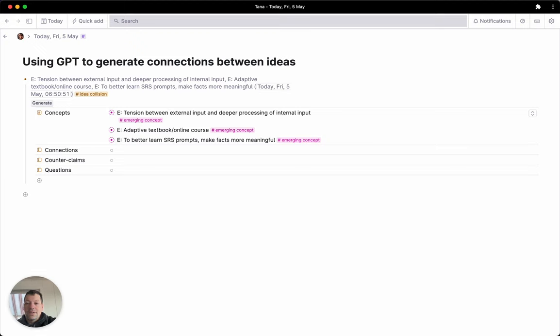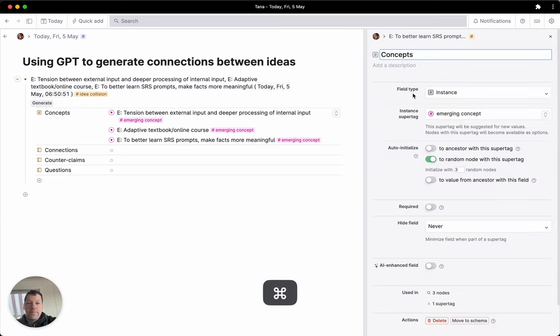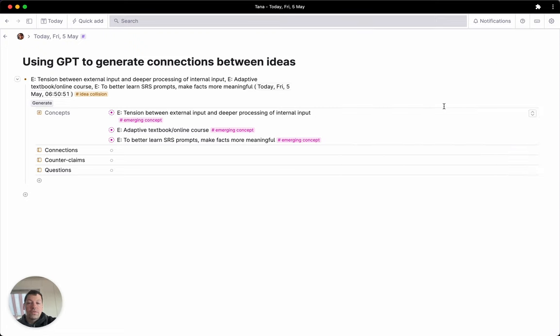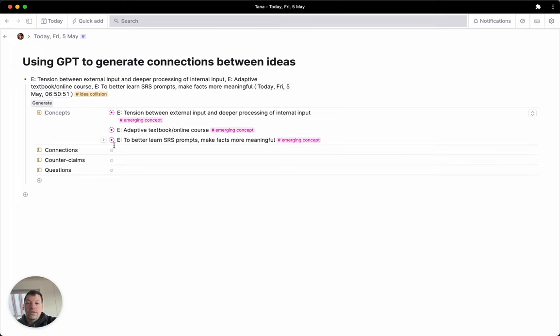What it actually does is it grabs three random concepts from this tag. See how we set it up here? It's a field type of instance. It has the instance super tag emerging concept, and I just say I want three random nodes. Of course, already having those, for example on your date tag, could be enough to prompt you to open them.